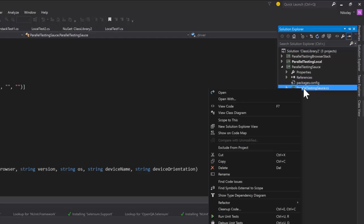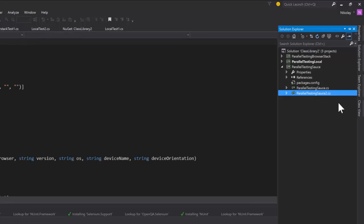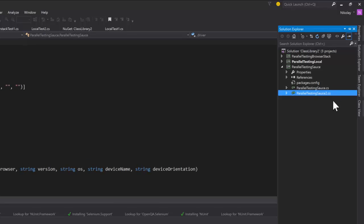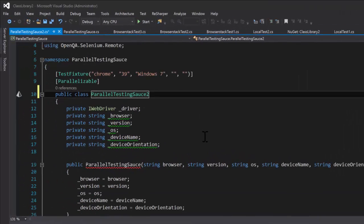I'm going to copy this. I'm going to paste it, double click it, rename it. I'm just going to do two tests at once, rename the file of the class, rename the constructor.